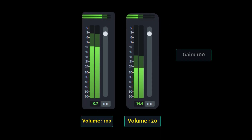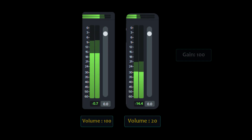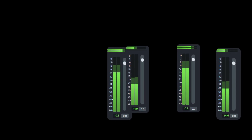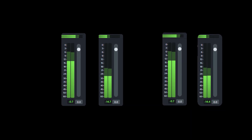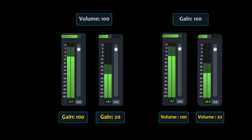Adjust Gain before you start editing to ensure the audio is at a good level for processing. Avoid setting the gain too high, as it can introduce distortion. And use volume adjustments to fine-tune the mix of your project, making sure dialogue, background music, and sound effects are balanced appropriately.